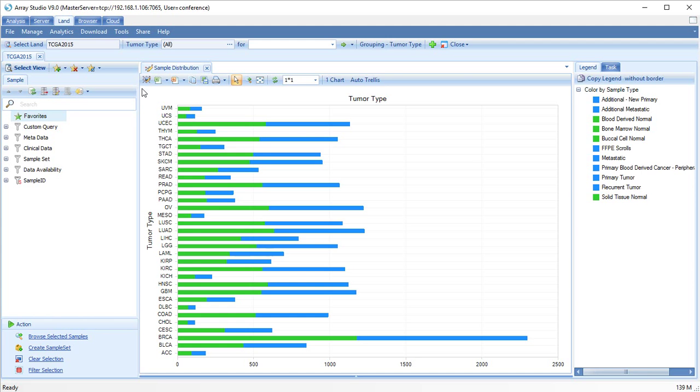Oncolan provides a set of functions to scan samples for the top genes in a sample set, ranked by transcript expression, fusions, mutations, and more.